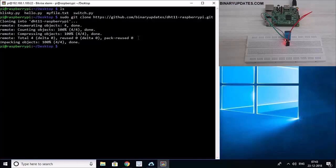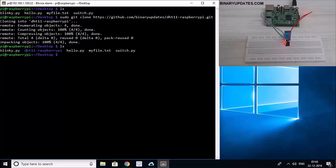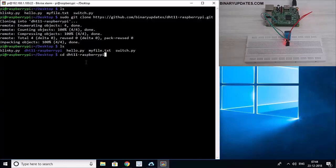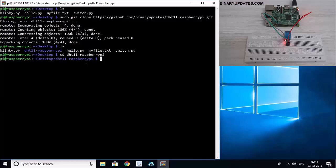Now when I run ls command, you can see we have a new fresh repository DHT11-RaspberryPi. So if I take you to this newly created repository here, cd space DHT11-RaspberryPi.